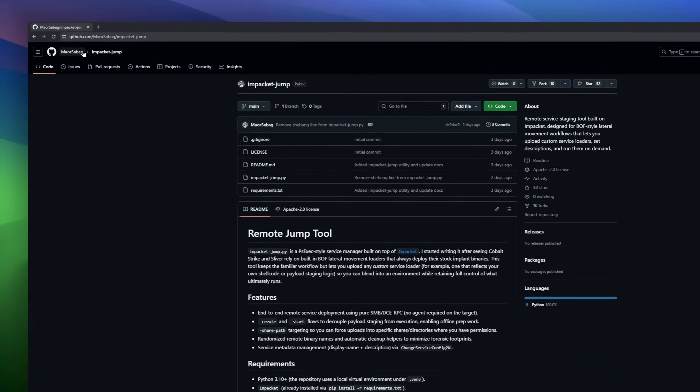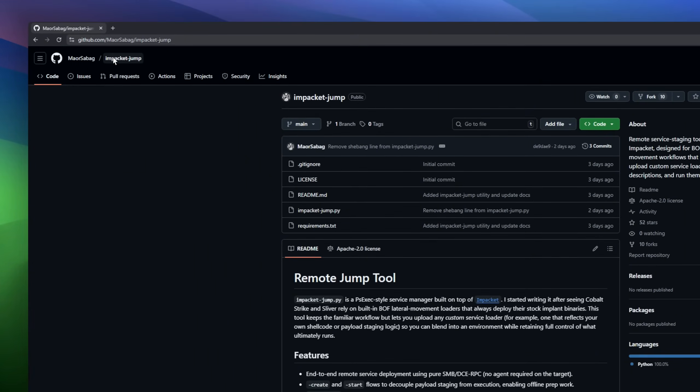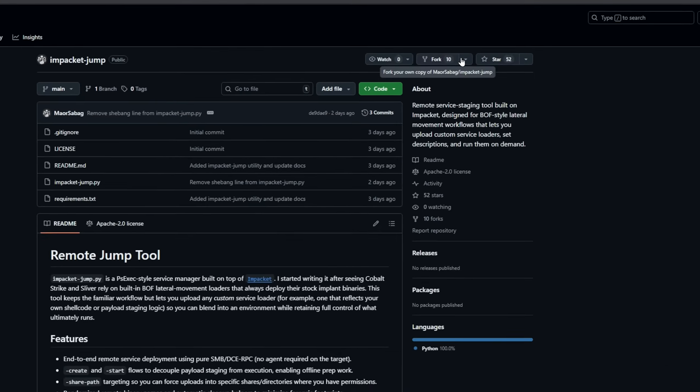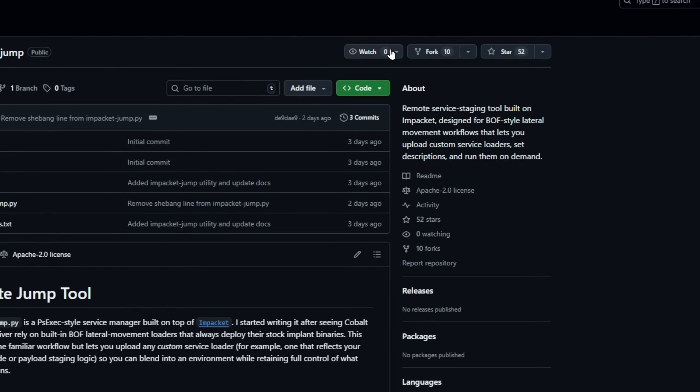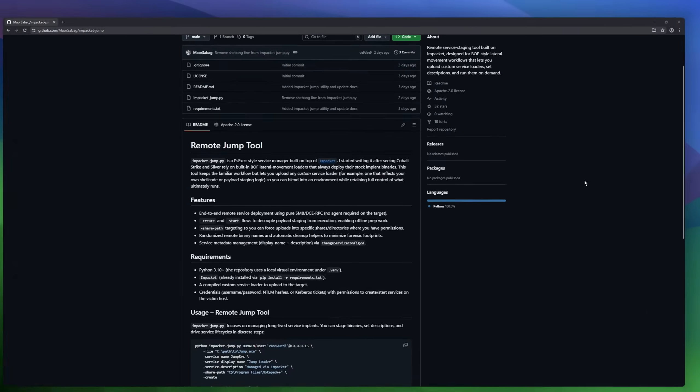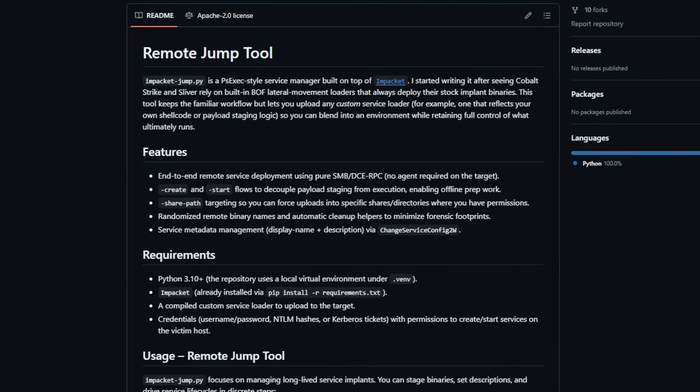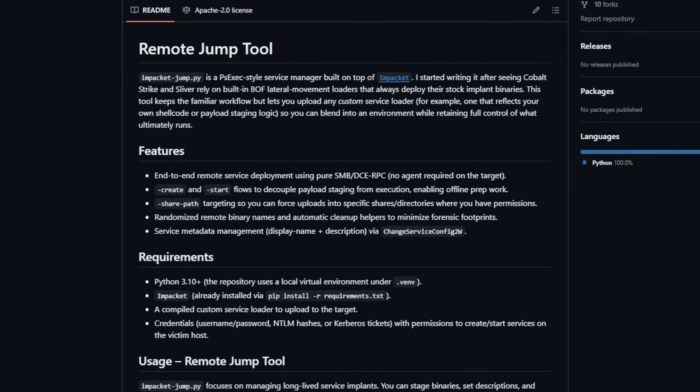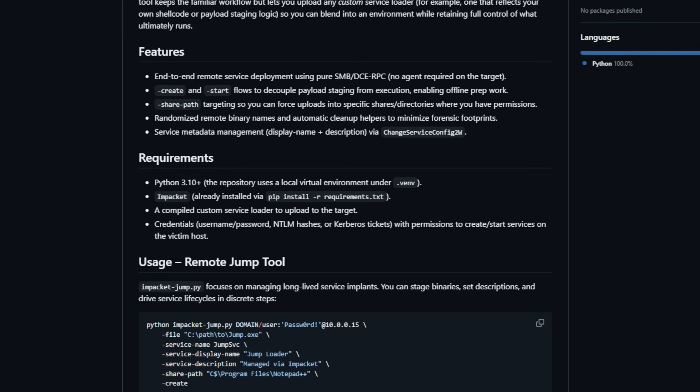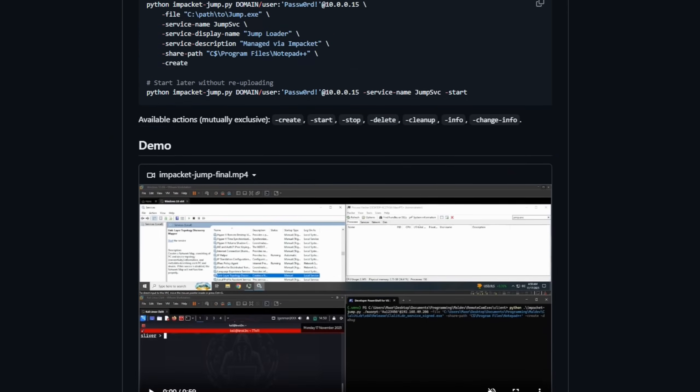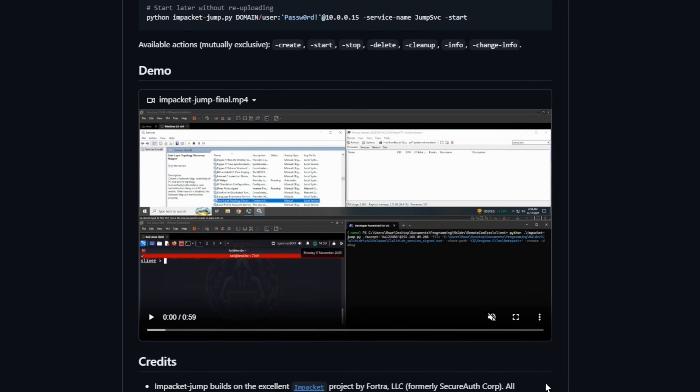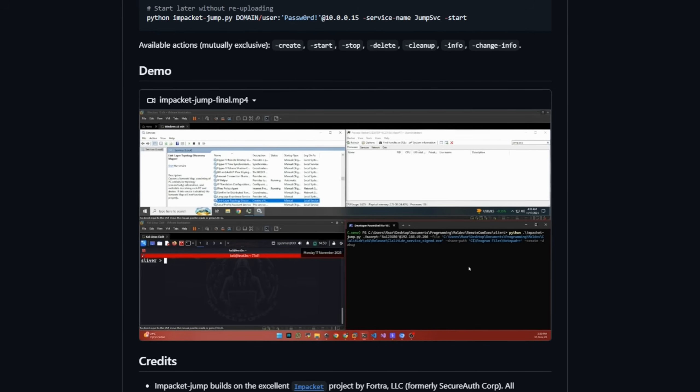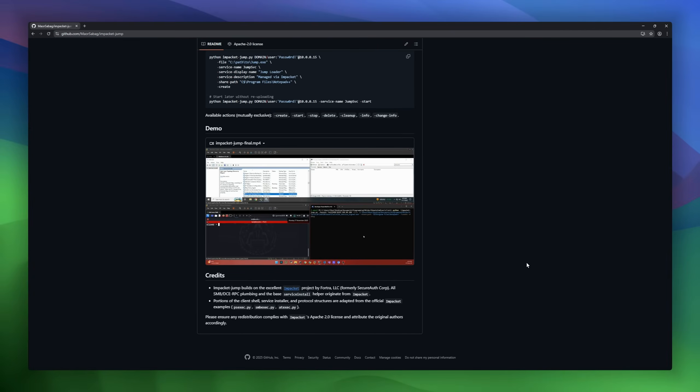Remote Jump Tool, a piece-exec-style remote service manager built on top of Impacket. This tool is designed for legitimate enterprise security workflows, especially for researchers who need to test lateral movement detection, service deployment visibility, and operational tradecraft in a controlled environment. Remote Jump Tool lets you upload your own custom service loader, giving you full control over what gets executed during testing scenarios.